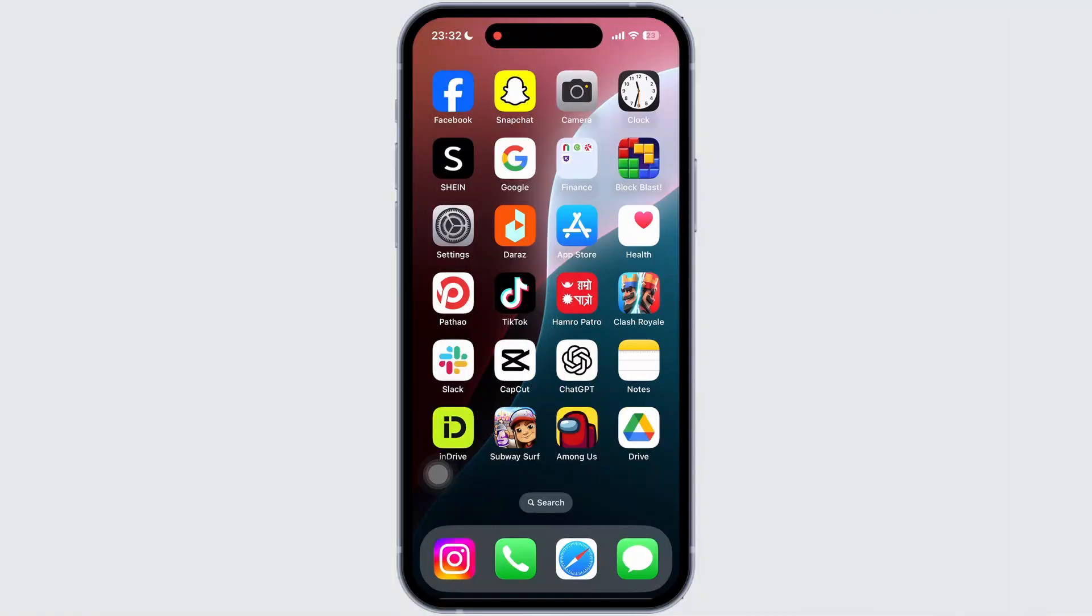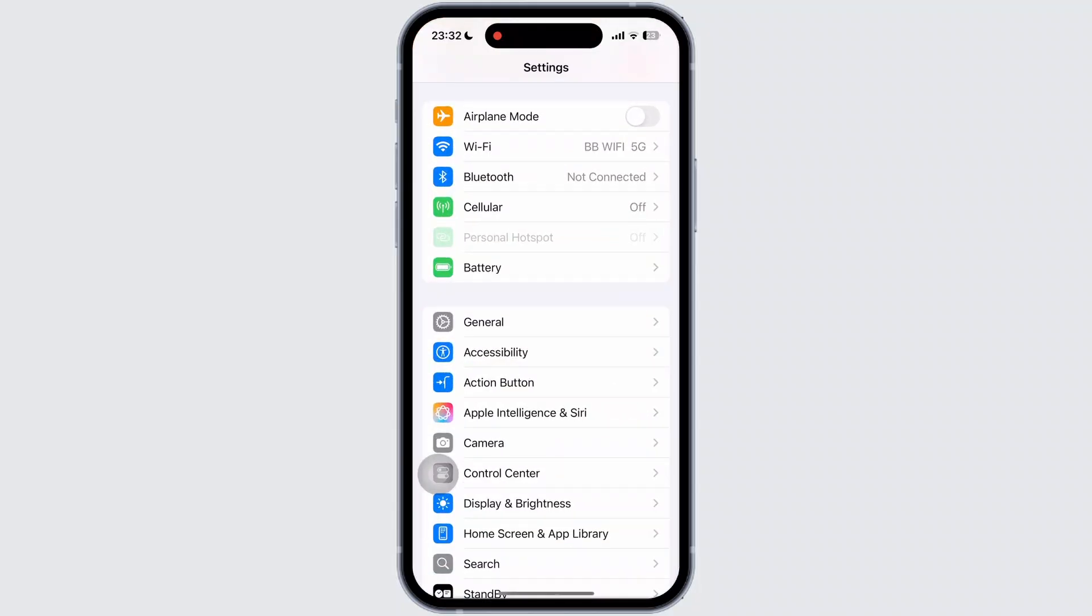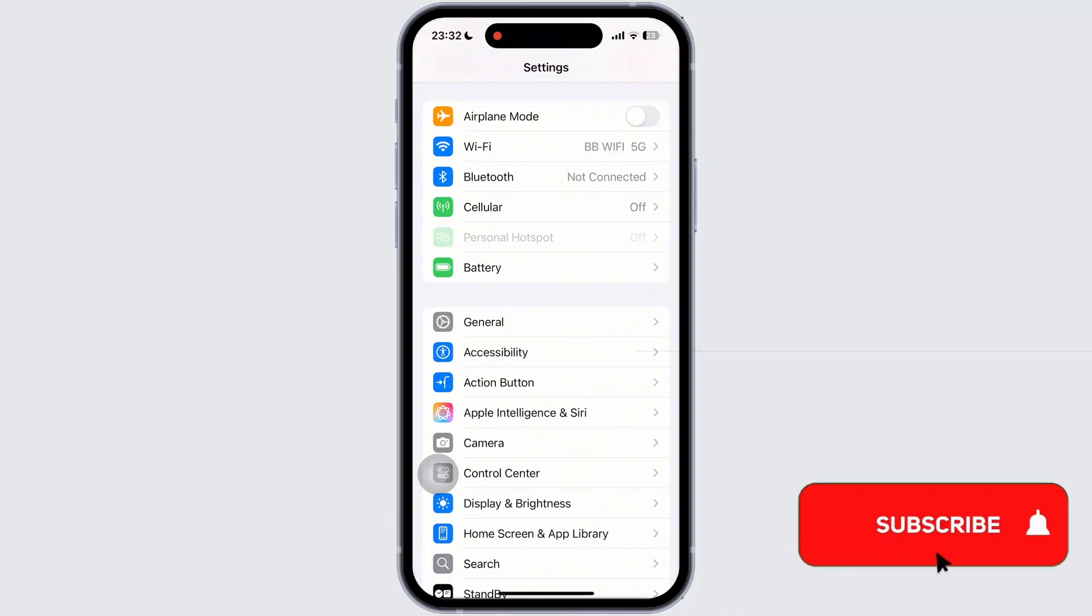First of all, open the Settings app on your mobile device. Once inside the Settings app, scroll down and look for the General option. Then simply tap on General.